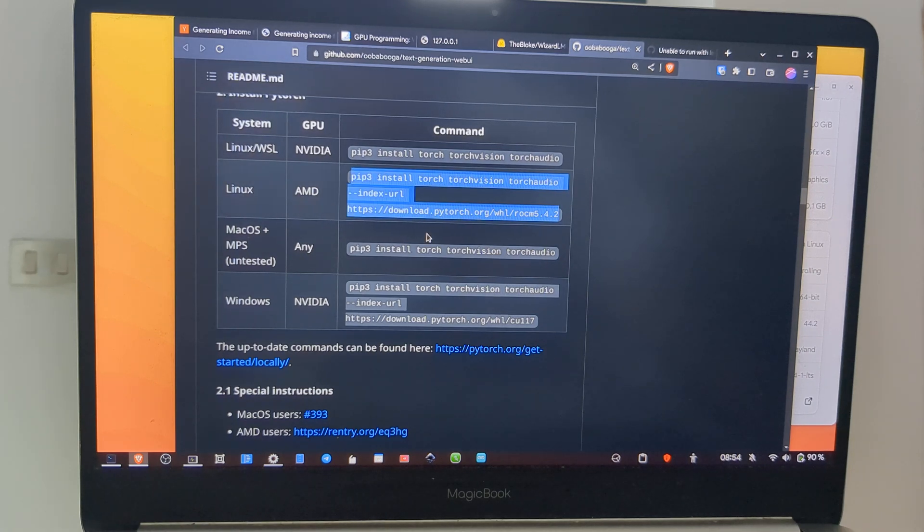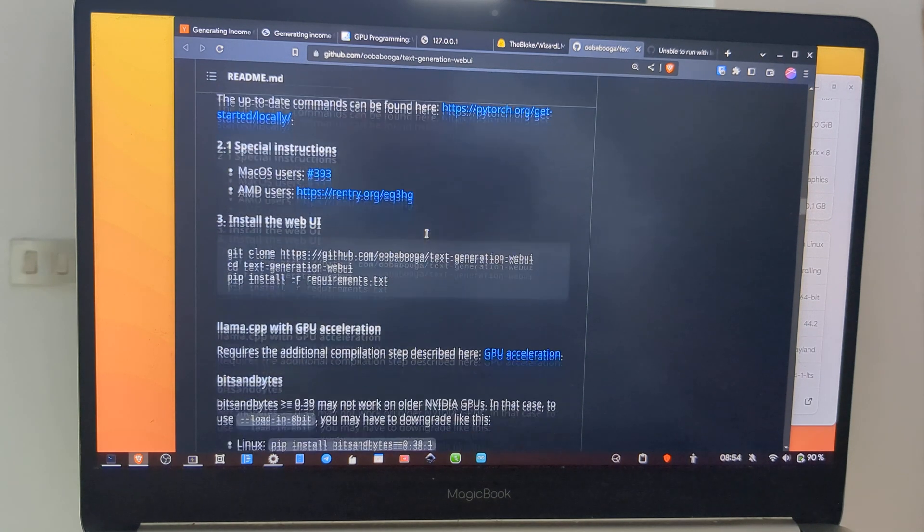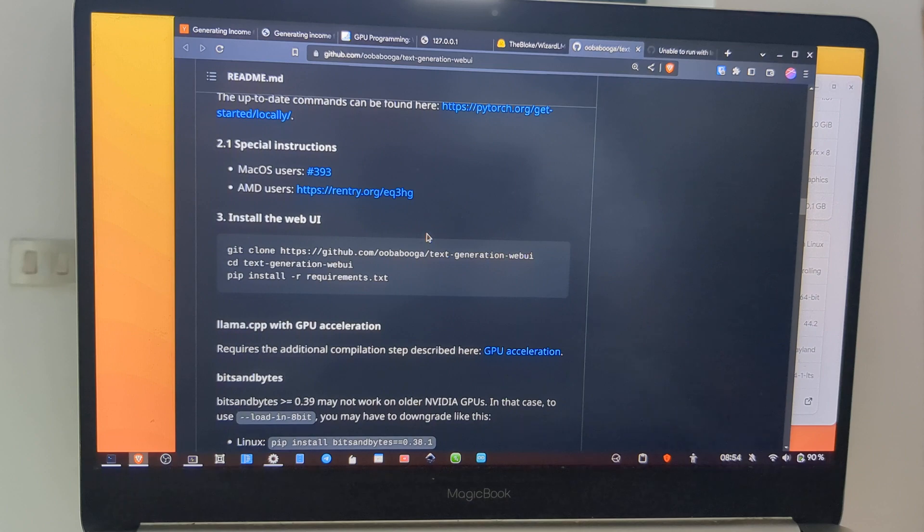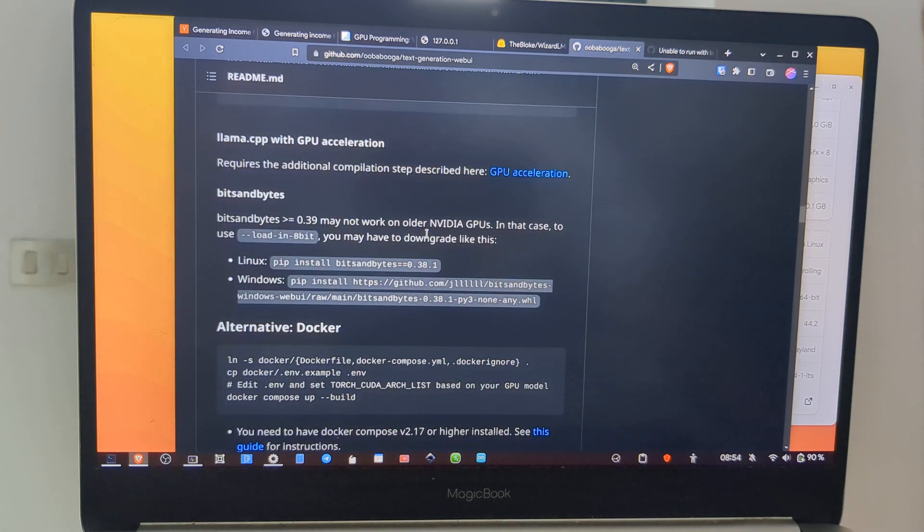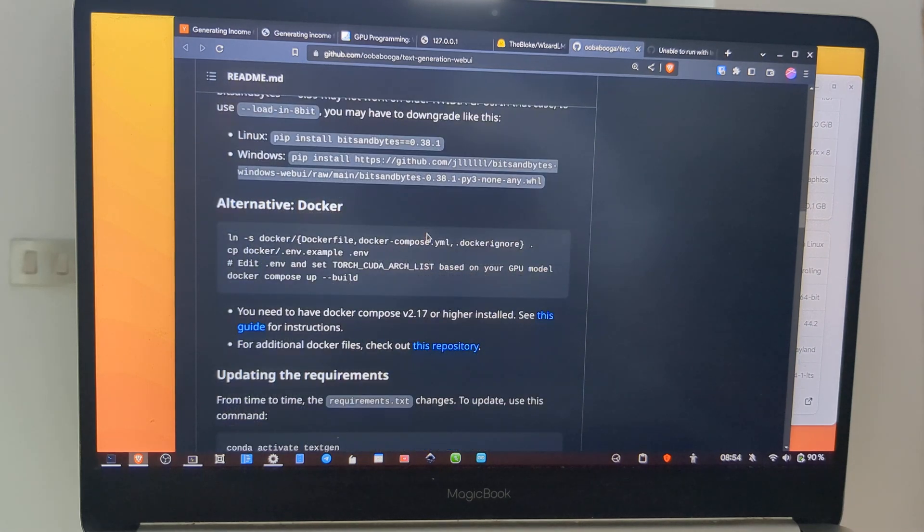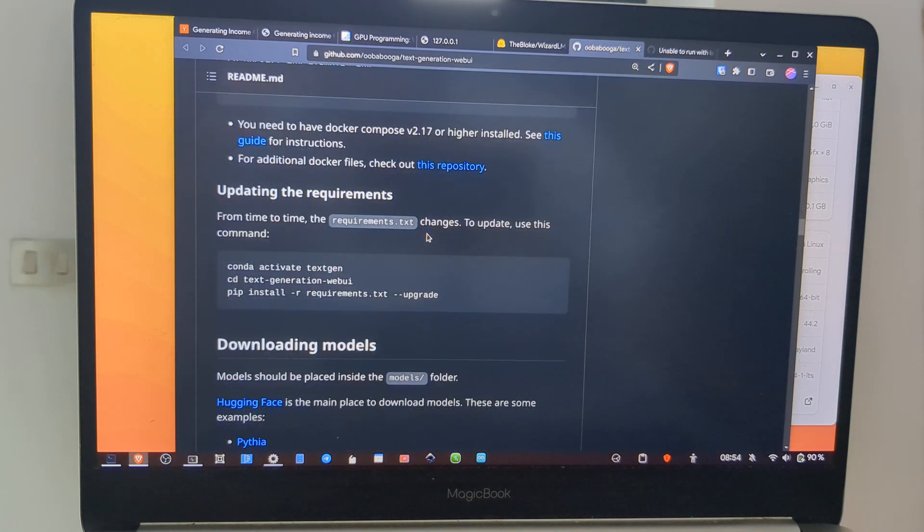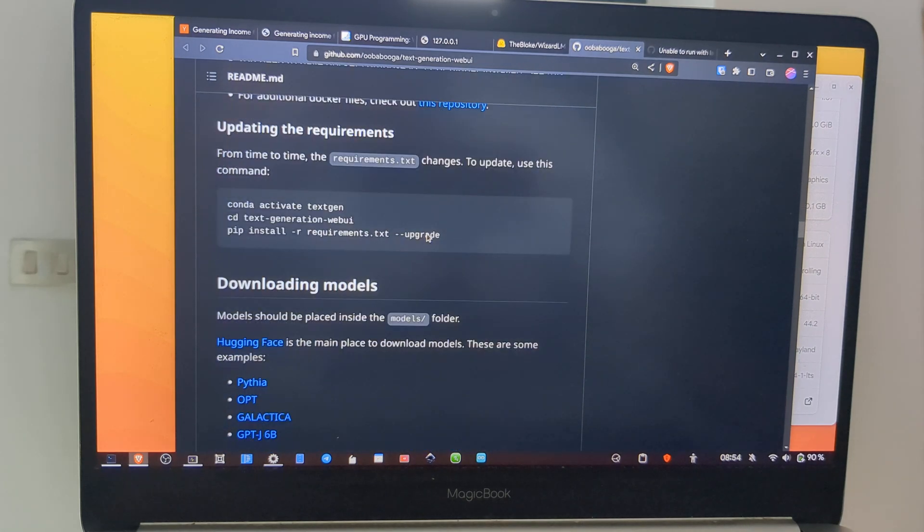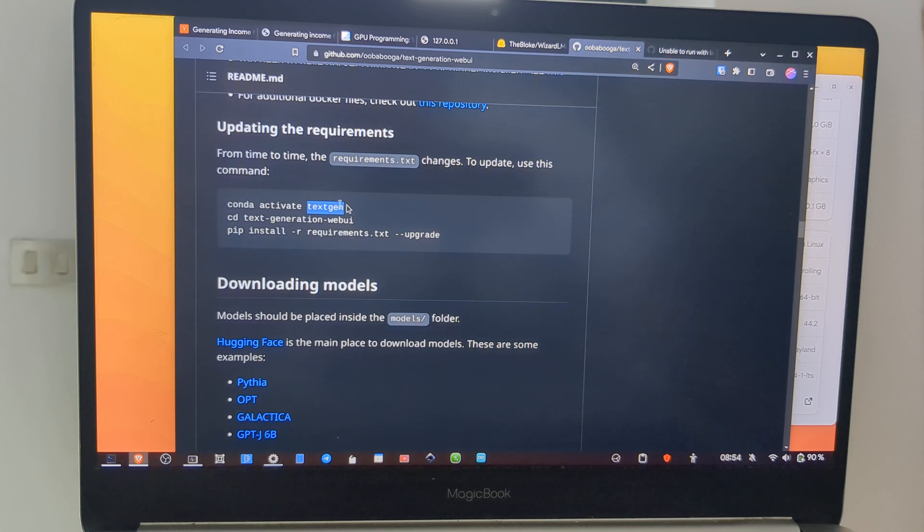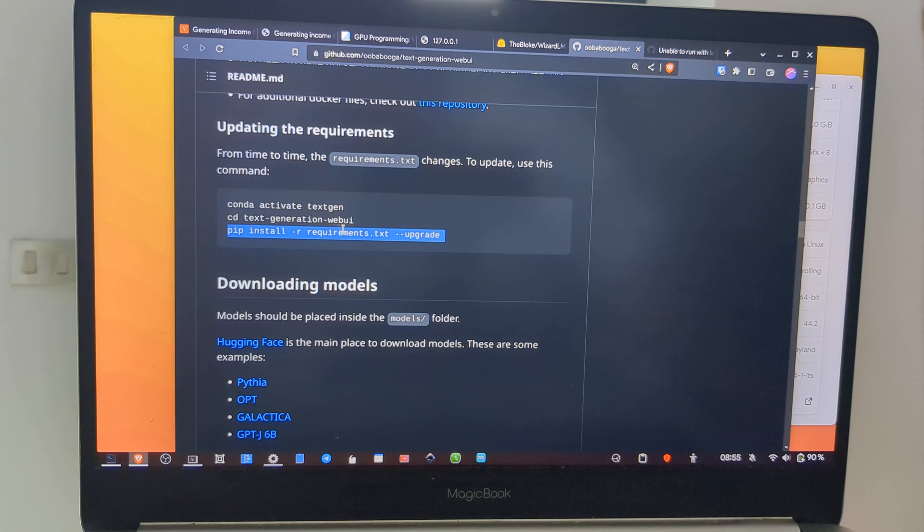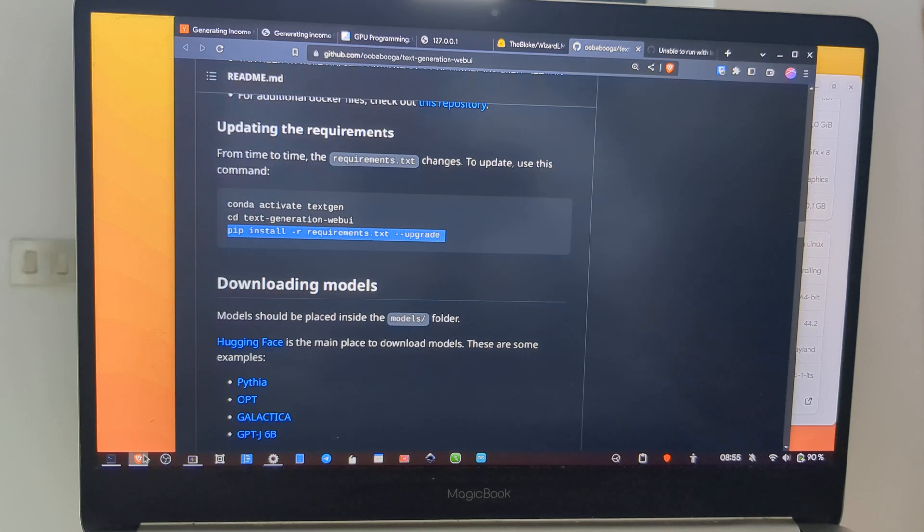Then you can pick the dependencies. It depends on your hardware and I chose this one because I'm using an AMD card. Then you have to run these commands to enable text-gen environment and also install all the requirements.